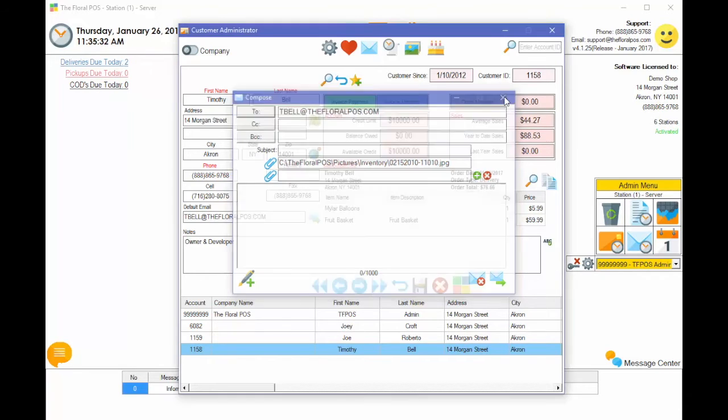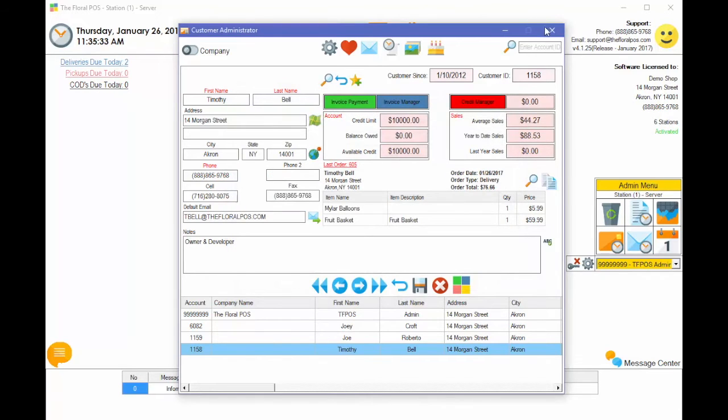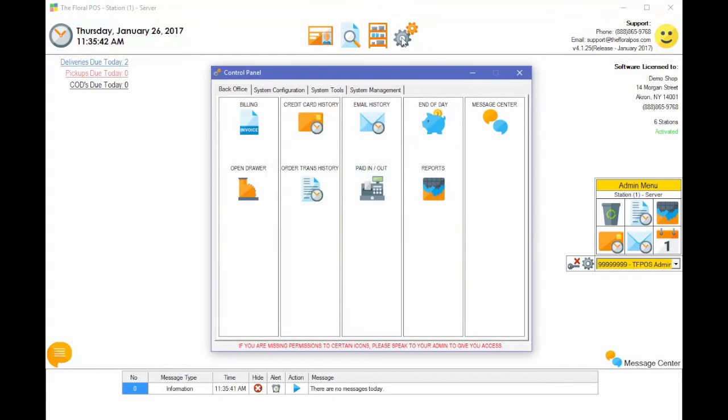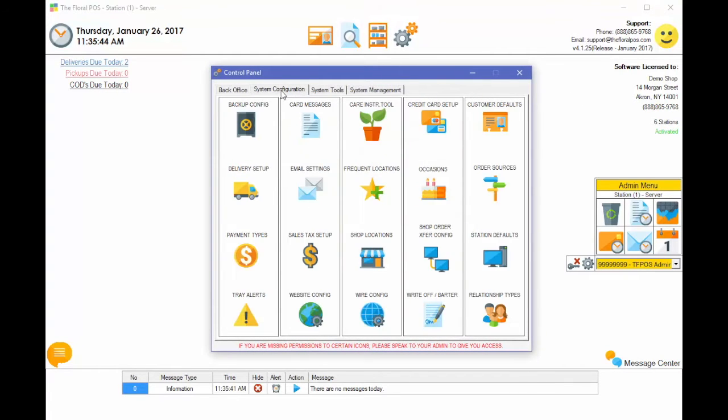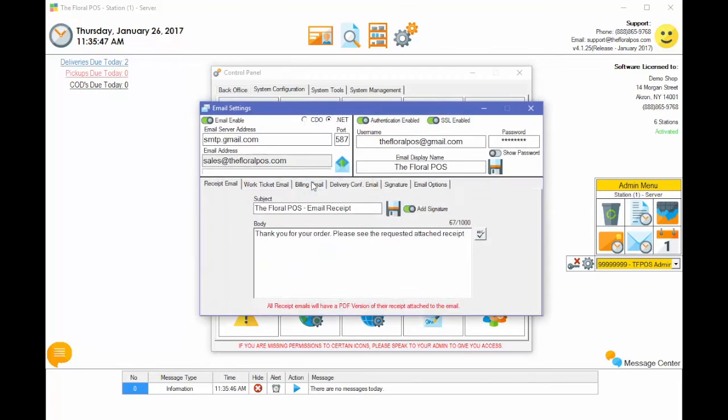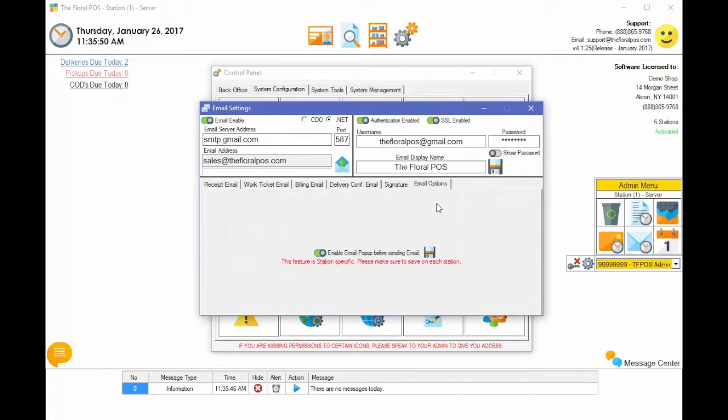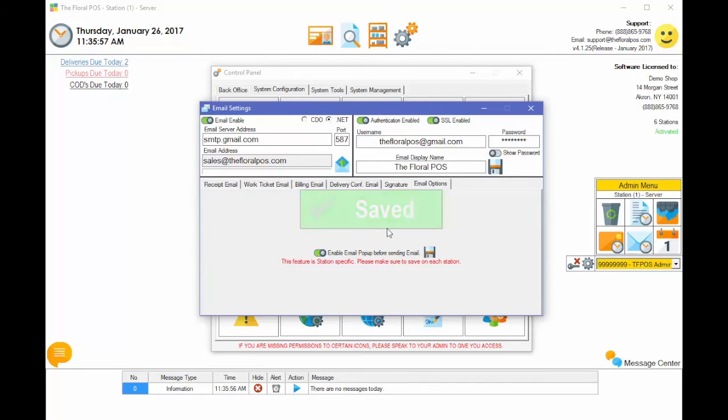So how would we do an email delivery confirmation or even email a receipt from an order? The first thing you have to do is go inside control panel and go into system configuration under email settings. We need to go into the email options tab and toggle on enable email popup before sending email. This is going to pop up a little compose box so now you can attach your pictures if you'd like.